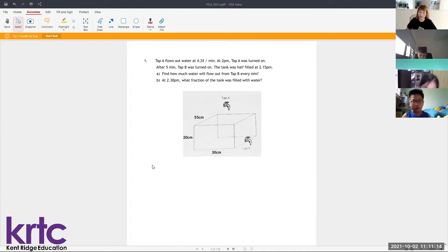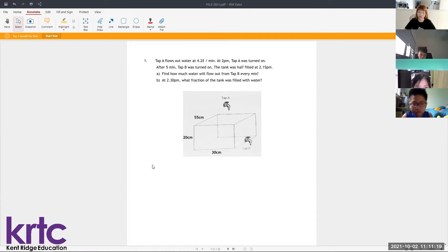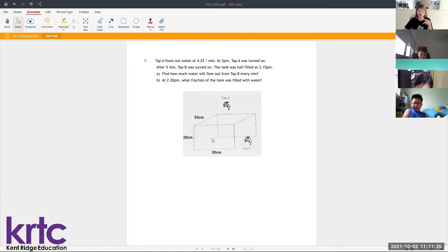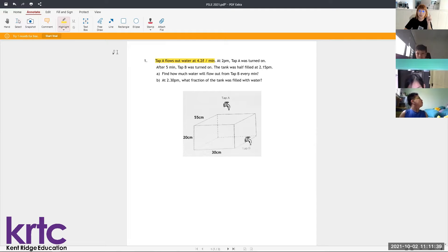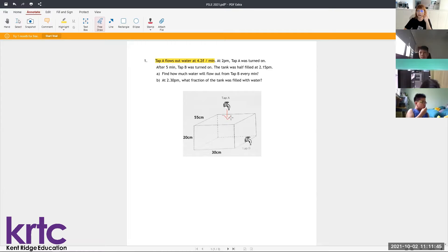These are questions shared by some of you from the P6 PSLE math. This question is talking about the volume of a tank. Tap A flows water at 4.2 liters per minute, meaning one minute the water from Tap A enters into the tank at 4.2 liters per minute.